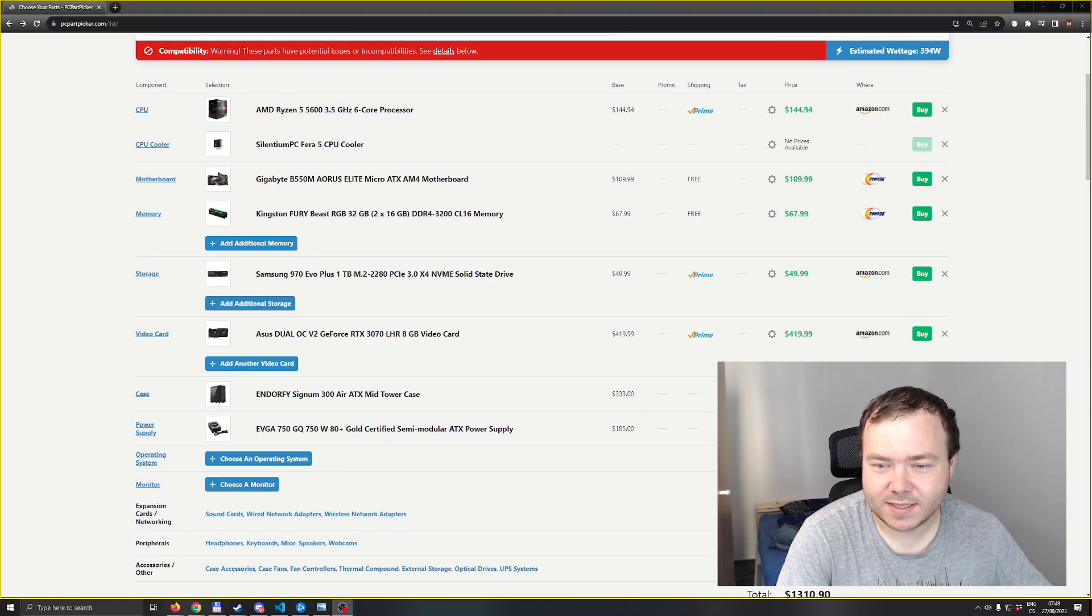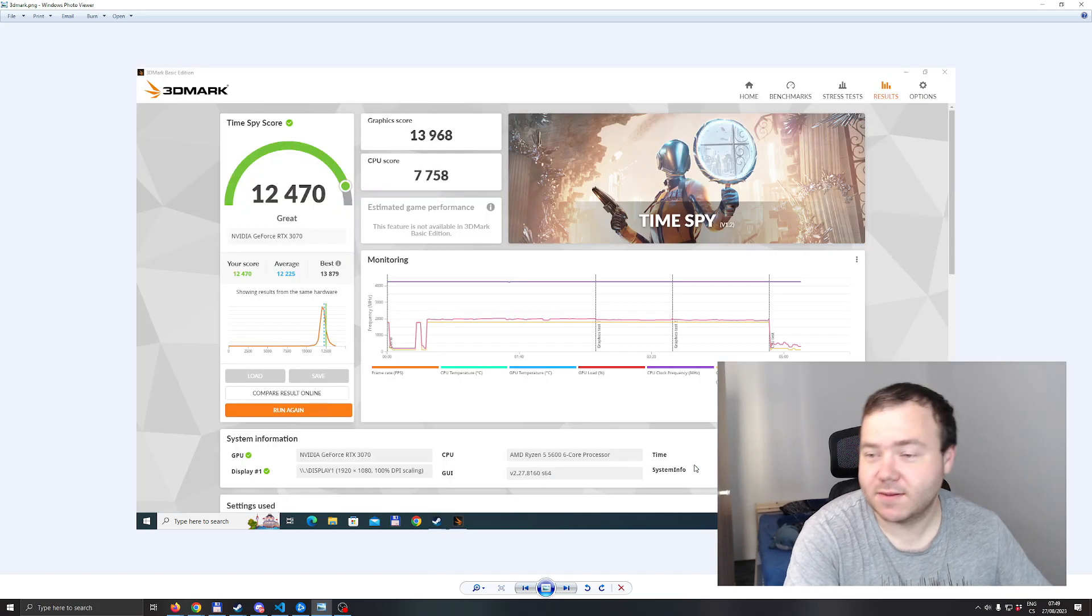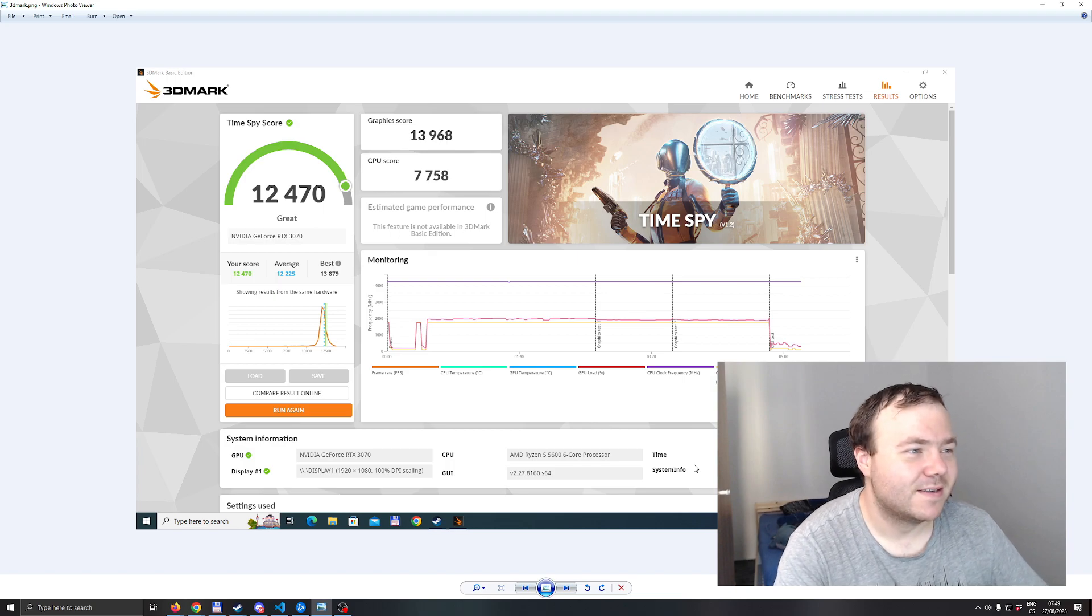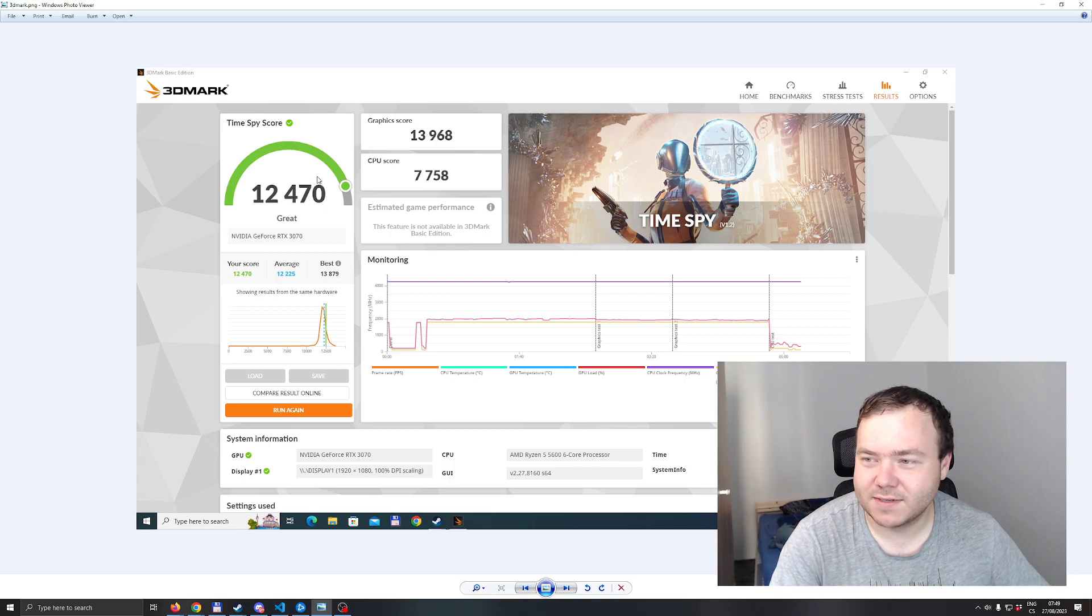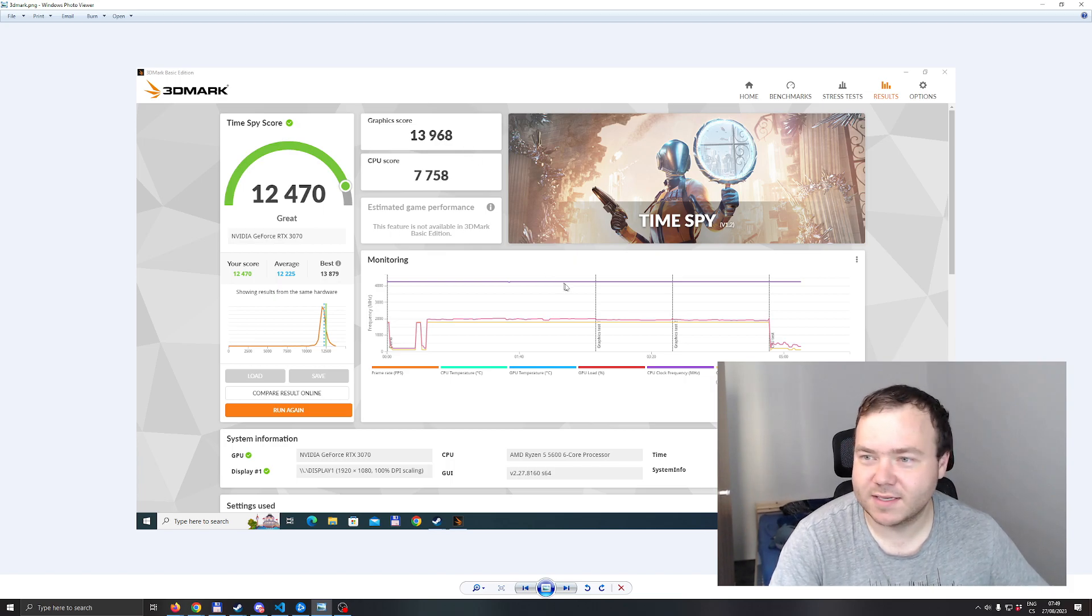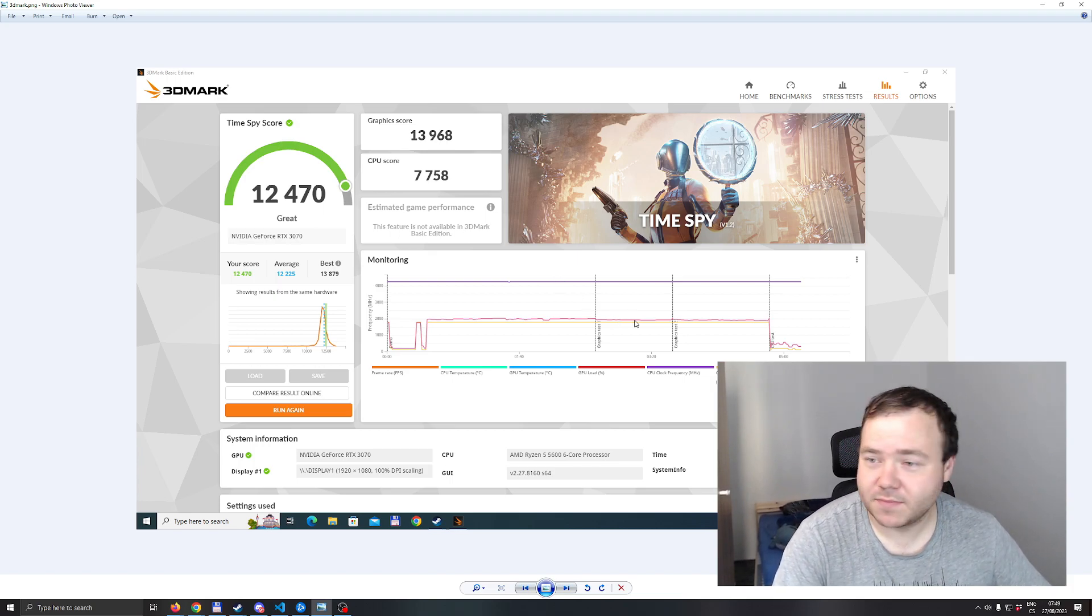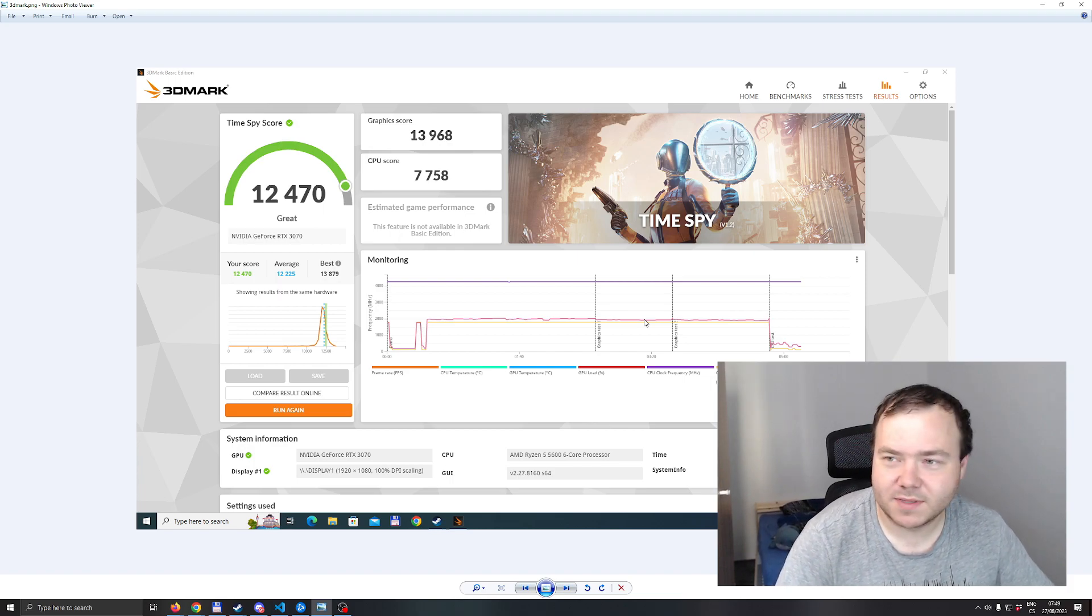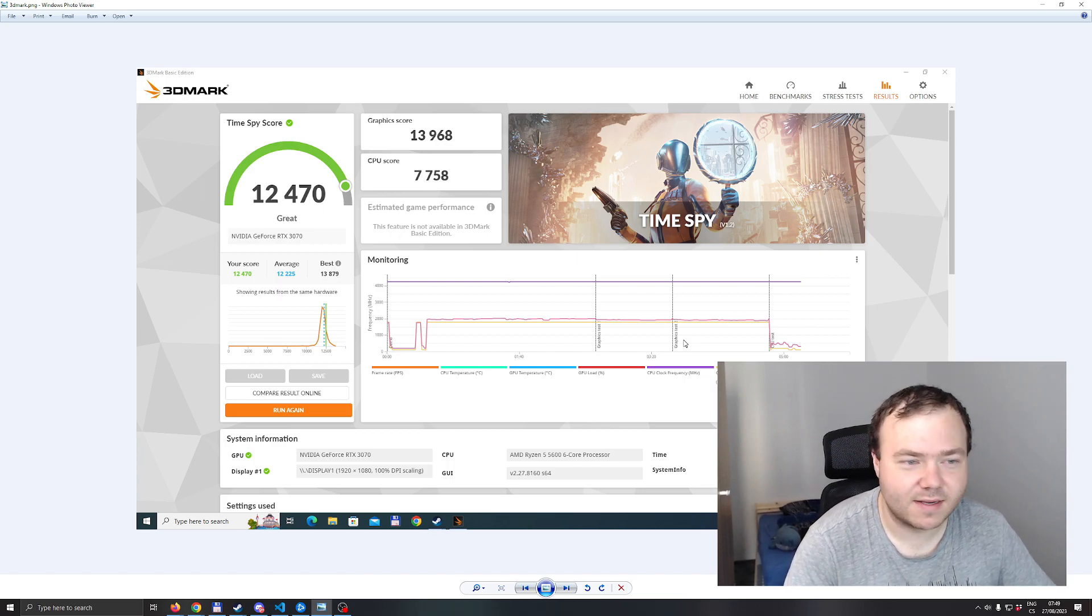Now we can look at some numbers, some benchmarks. Starting off with 3DMark, it got 12,470 points overall, almost 14K in the graphics score, which is to be expected. It's a 3070, super good GPU still nowadays. Almost 8K CPU. I've overclocked the GPU slightly as well, just pumped it up a bit like 50 megahertz on the power target.